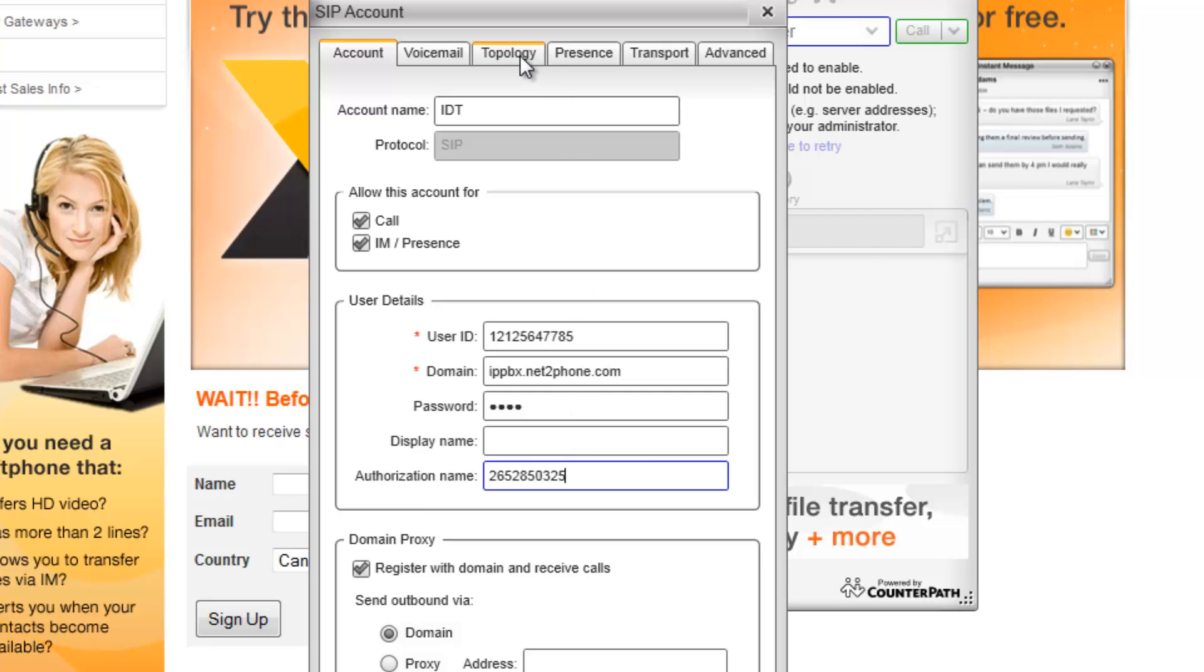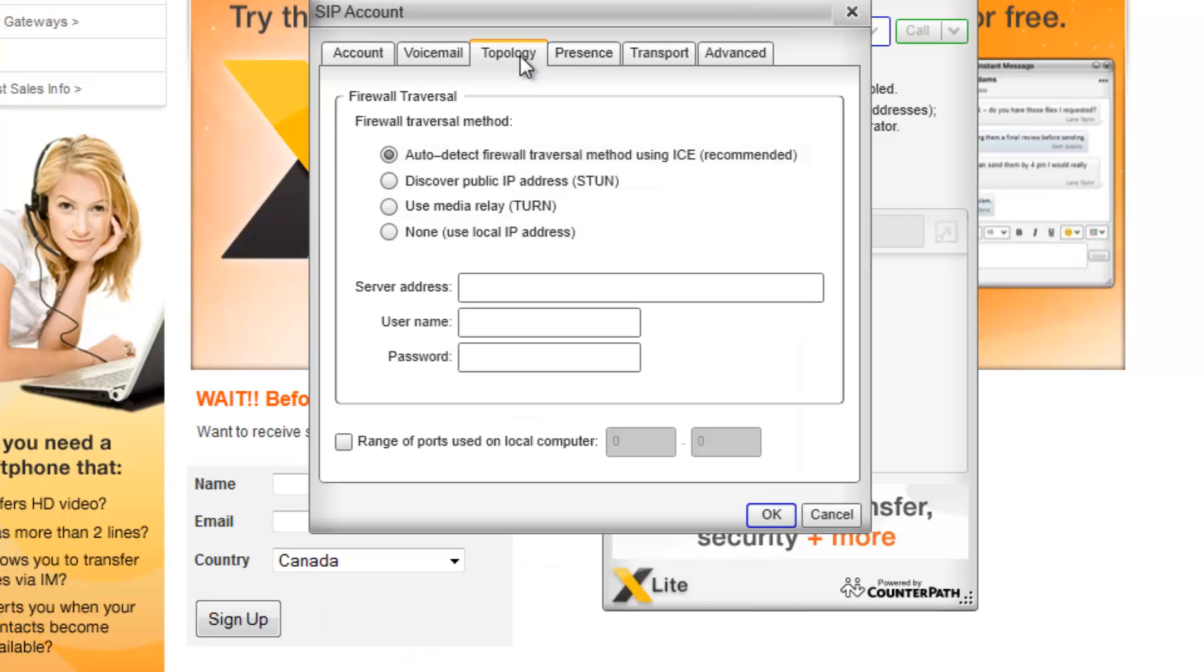Then, click on Topology tab. Then under the Firewall Traversal method, ensure that the Auto Detect Firewall Traversal option is selected. Then click on OK.